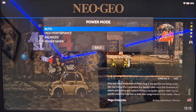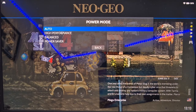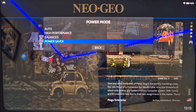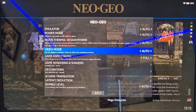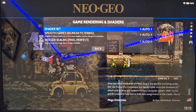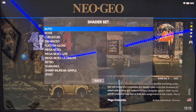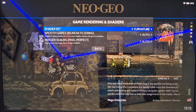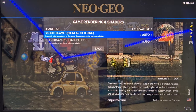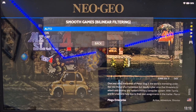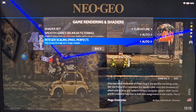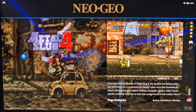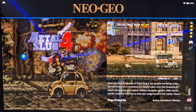Scrolling down to Game Rendering and Shaders, using Shader Set we can give the game a real old-school look. For example, I'll put Curvature on. While here I'll go to Smooth Games and leave it to Auto — it will select On. I'll also go to Integer Scaling and leave that to Auto as well. Now if I open the game back up with Curvature on, check this out.